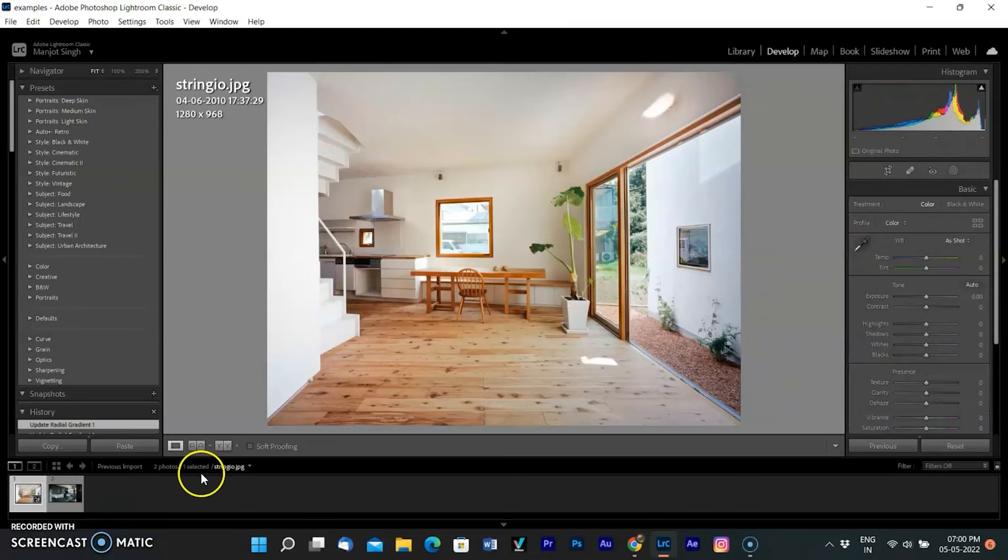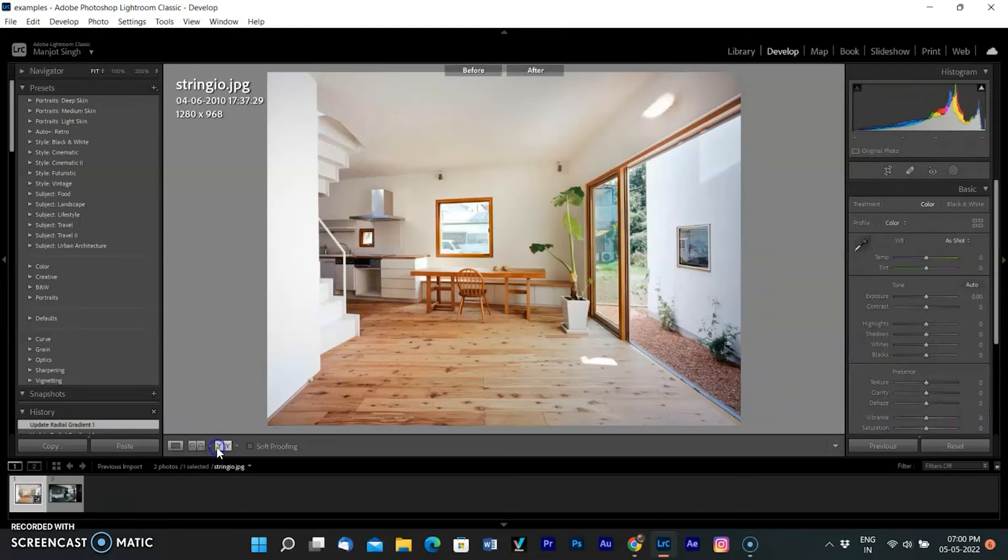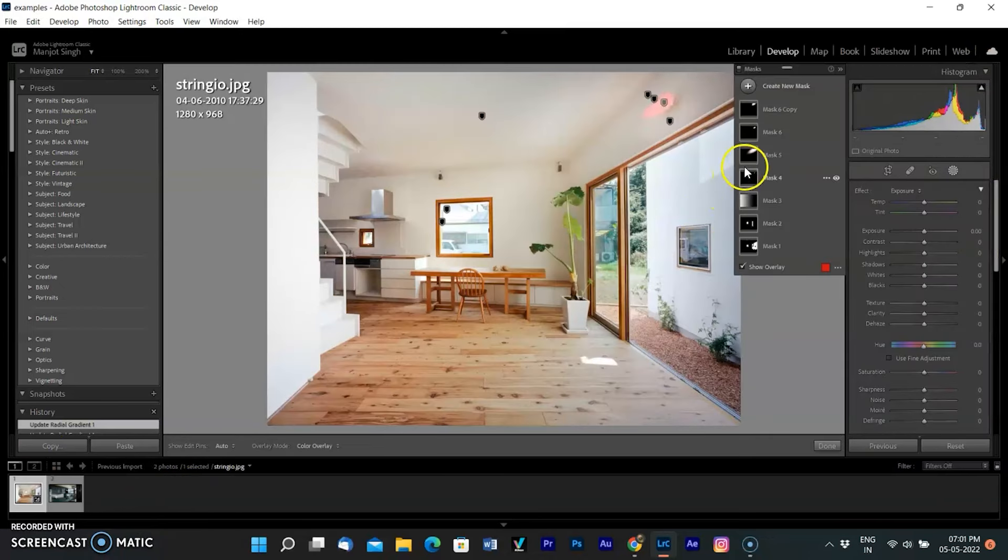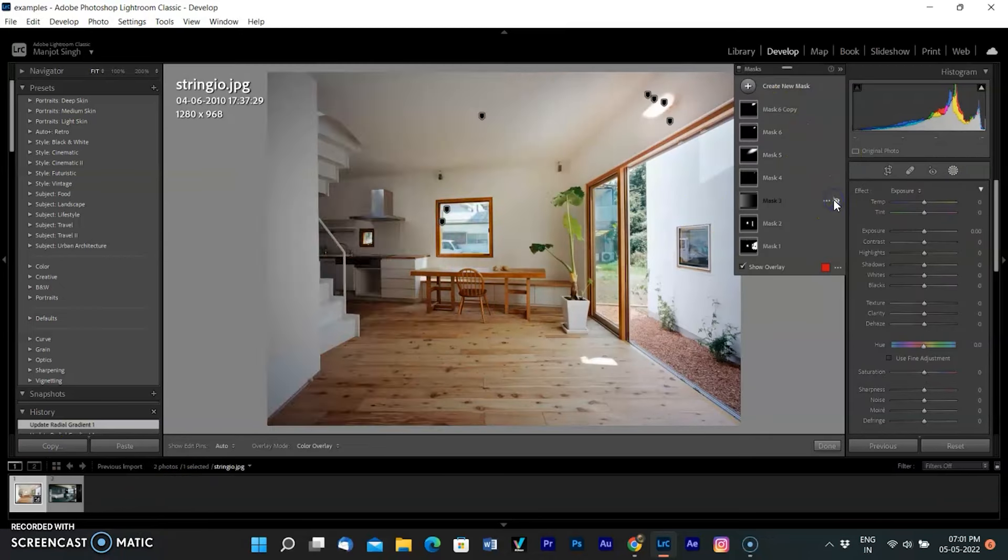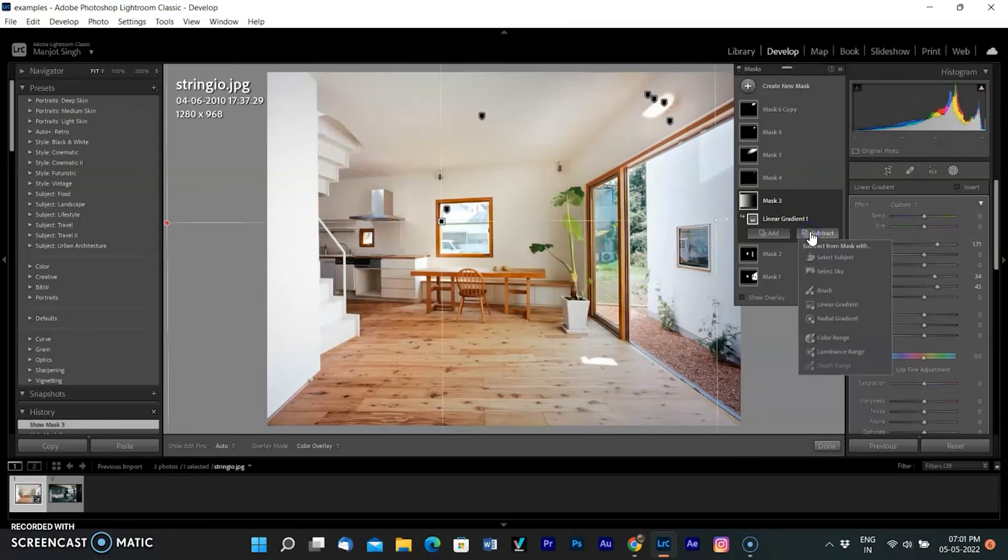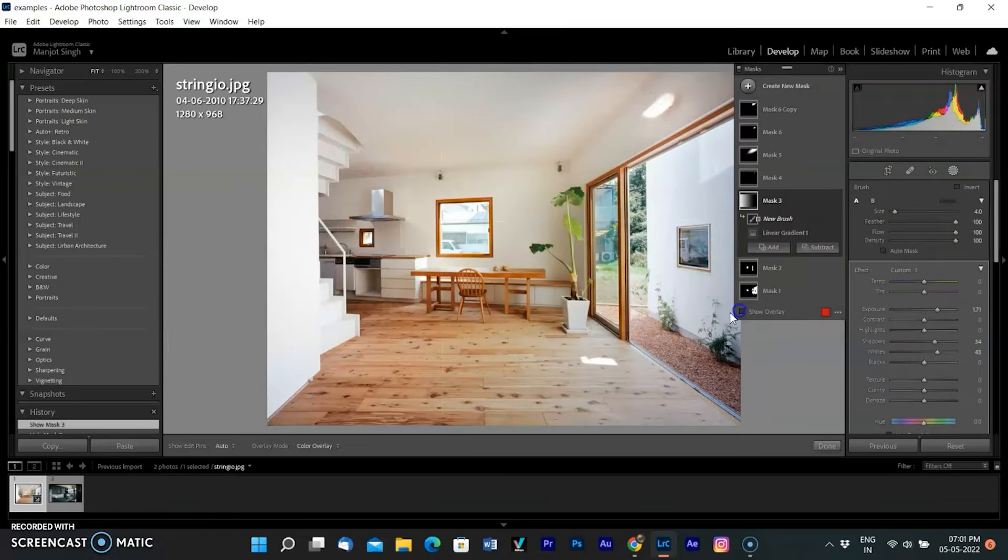See the difference before and after. You can see how each mask changed the picture and enhanced it locally.